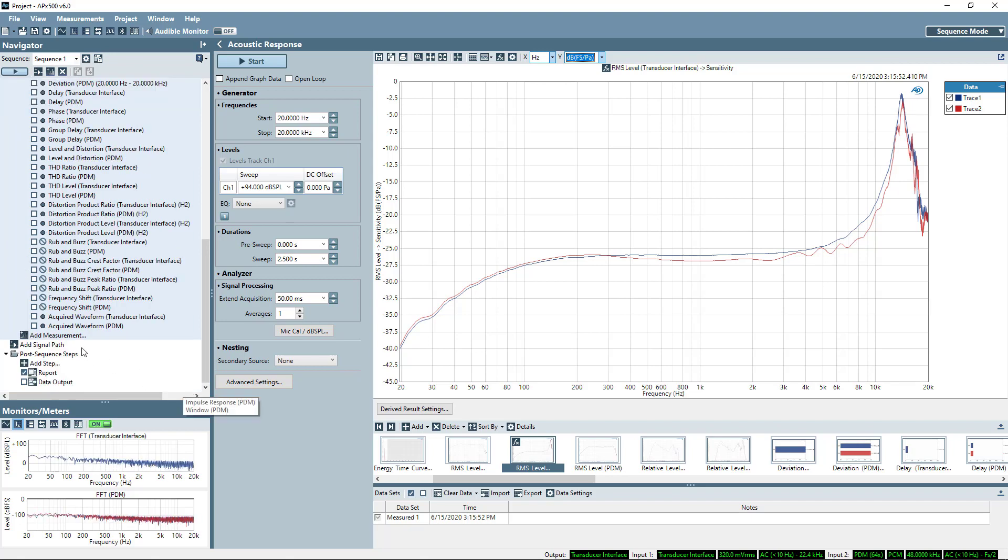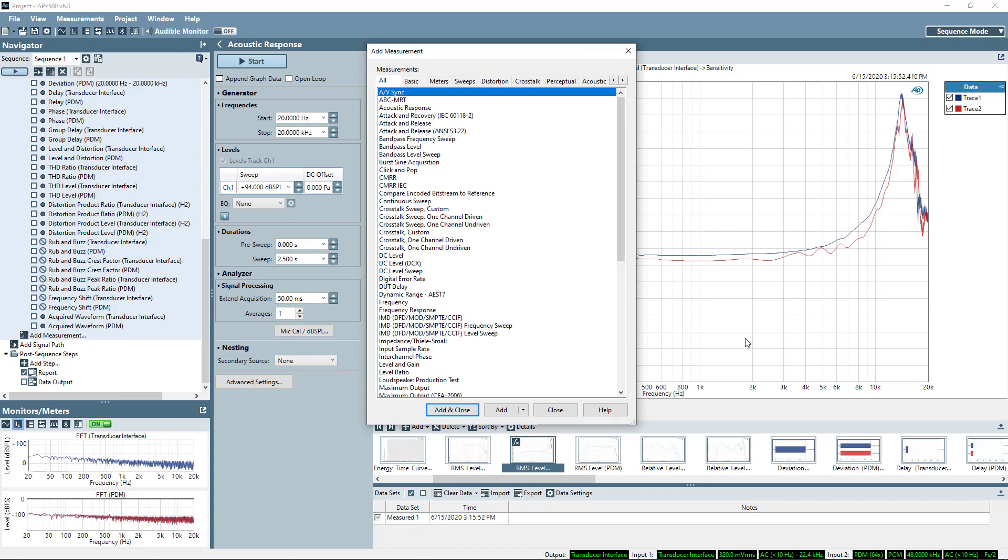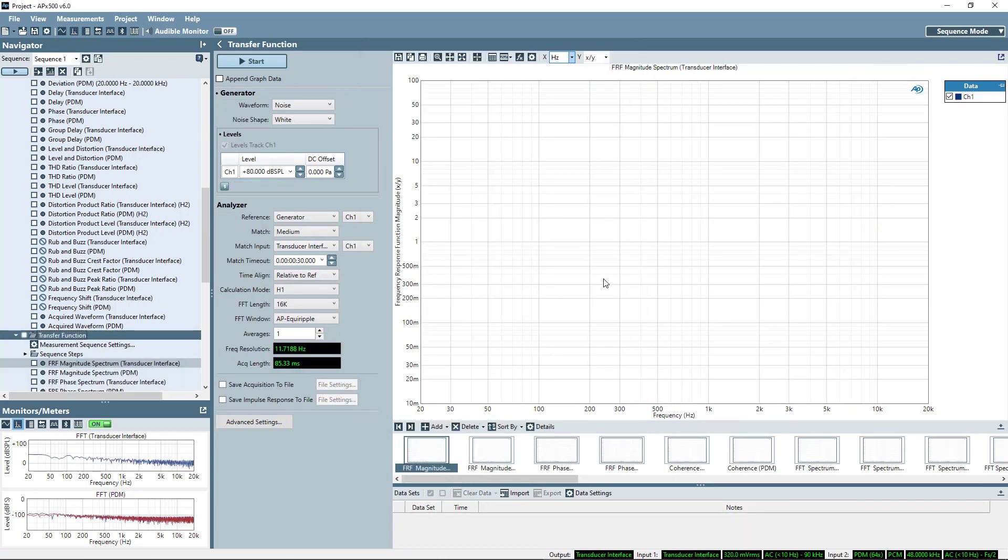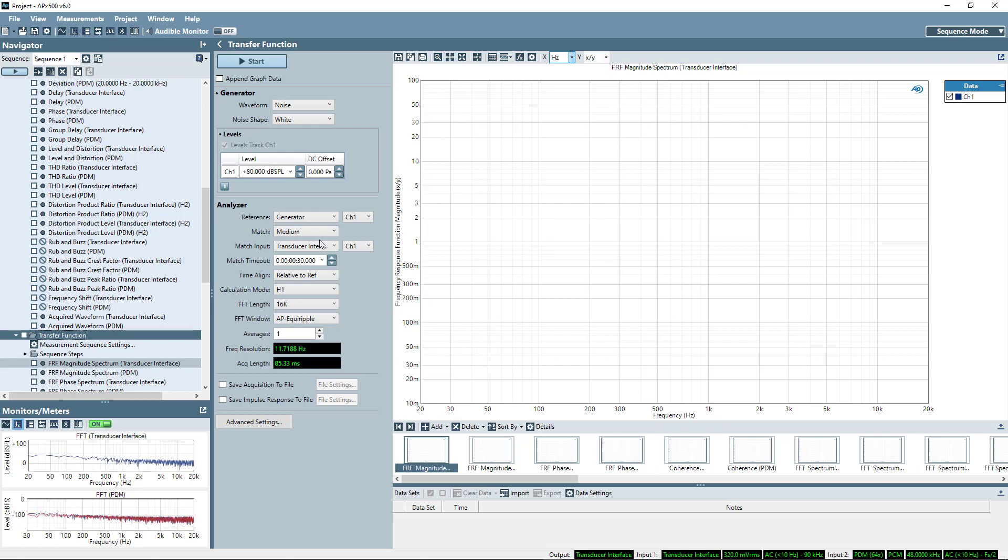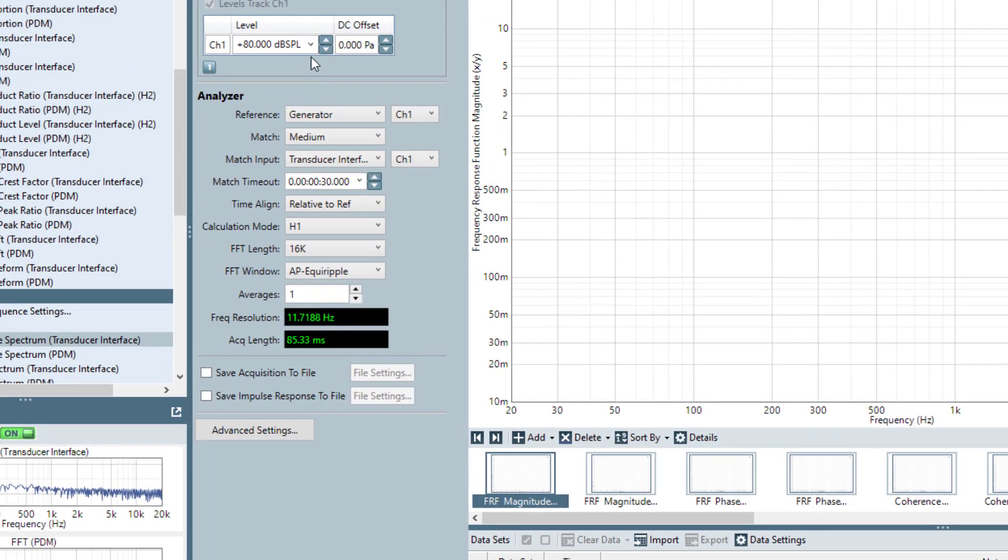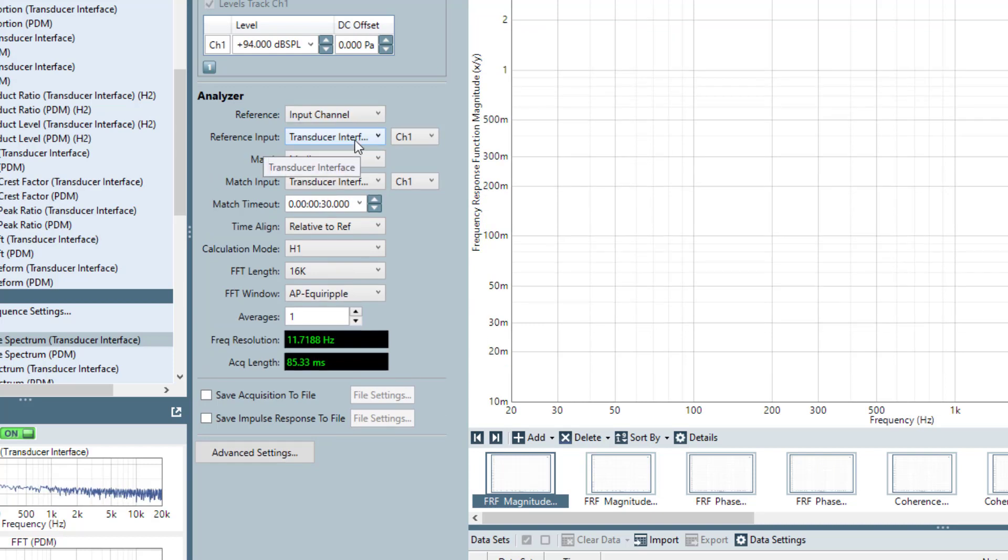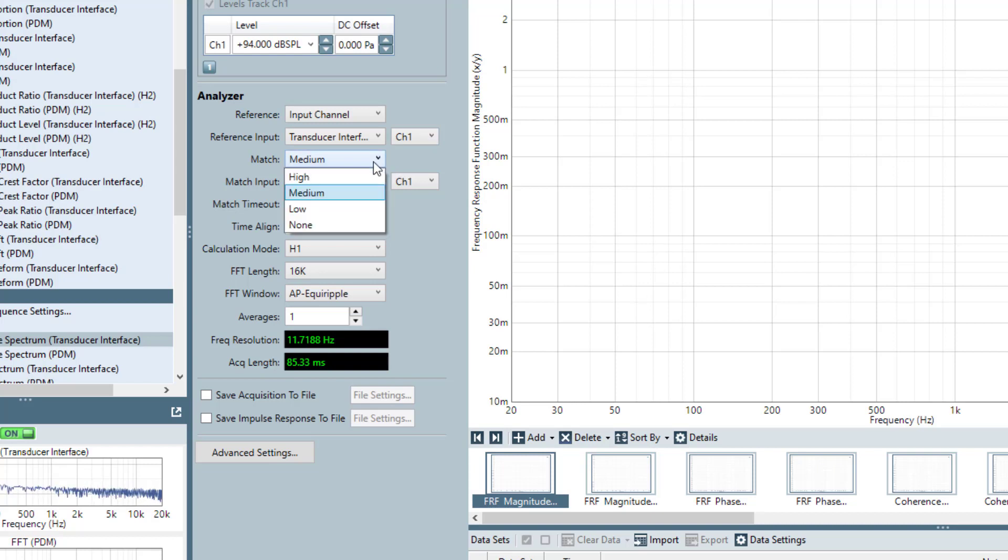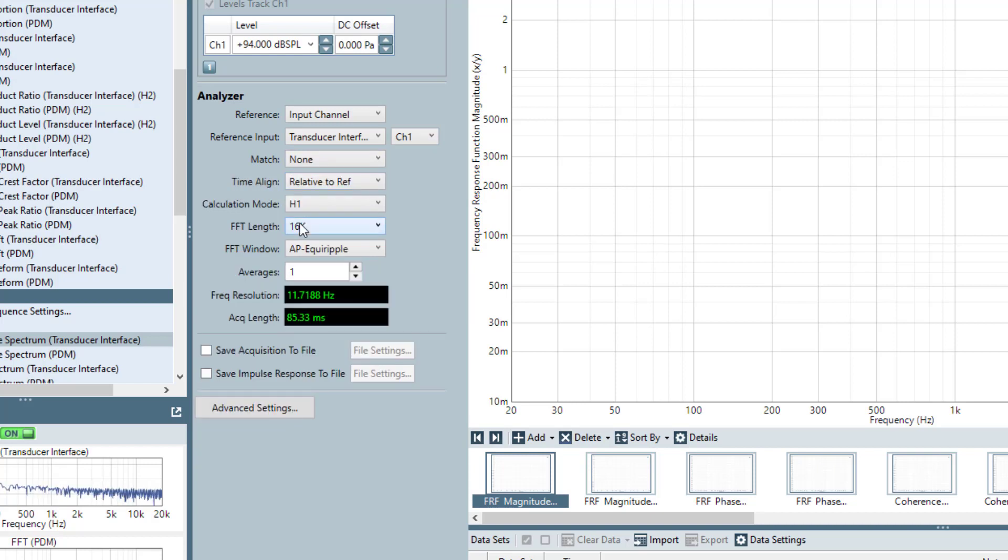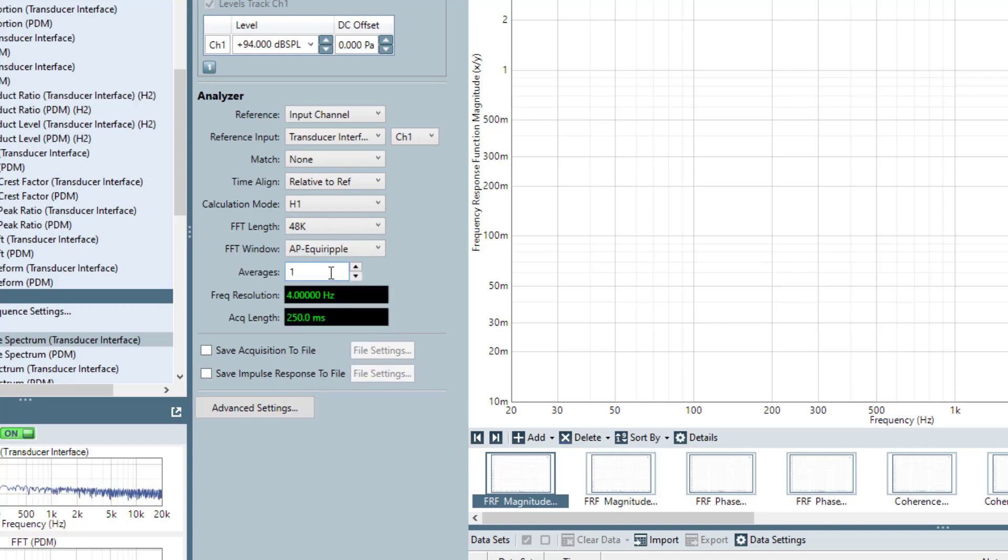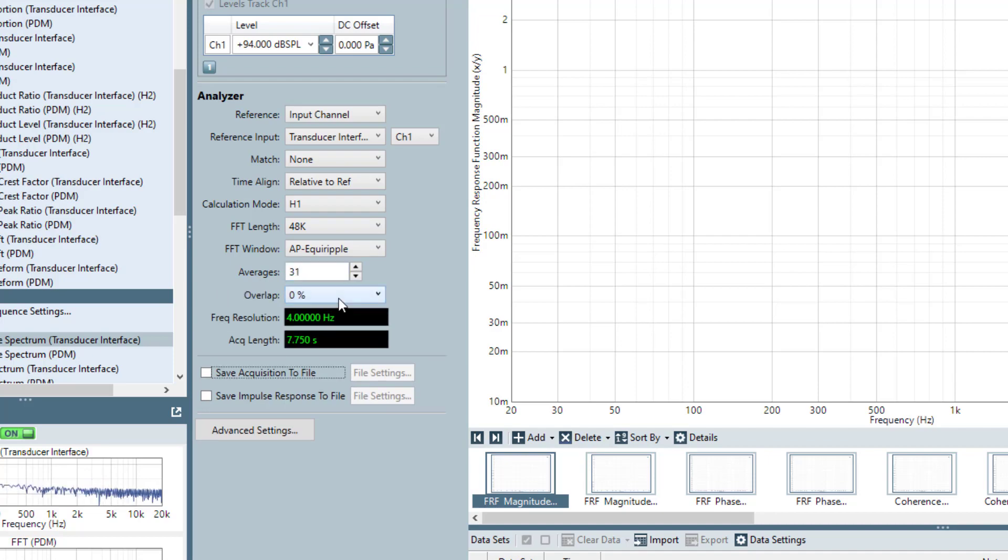Next, what I'll take a look at is transfer function. So we'll start out in transfer function. And in many ways, it's going to be similar to acoustic response. But here, actually, instead of setting a derived result, I'll say that I want to generate the transfer function directly by reference. So the reference now, instead of being the generator, will be an input channel. And I'll say the reference is going to be the transducer interface. I don't need any match because these are both closed loop measurements. Time alignment will be relative to the reference. And let's go ahead and do 48k FFT for 1 Hz resolution. And let's do 31 averages with 50% overlap.